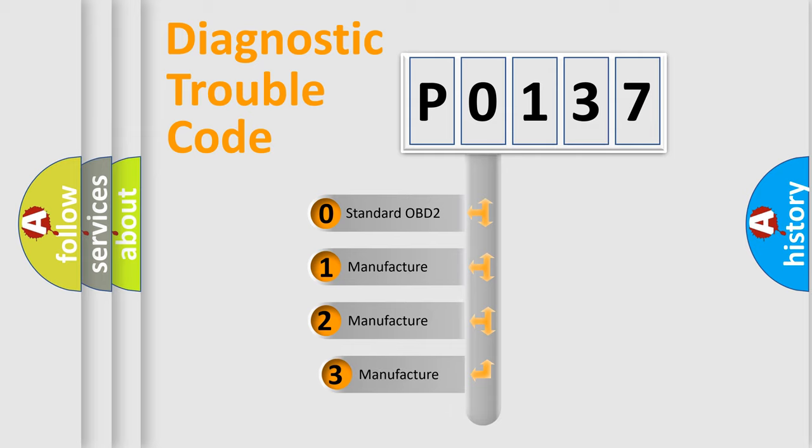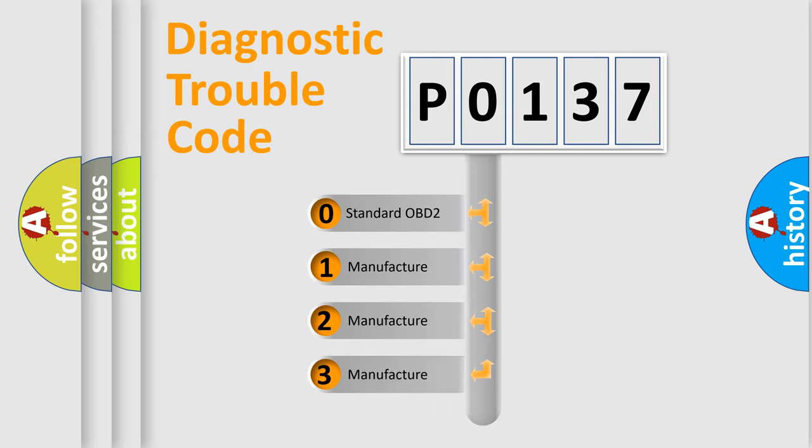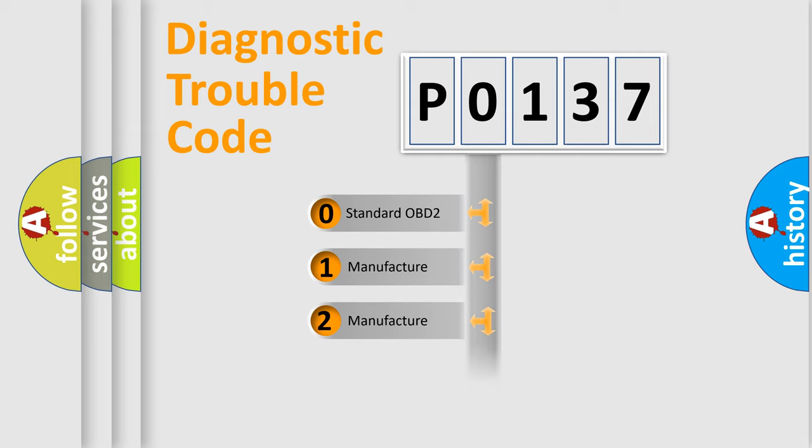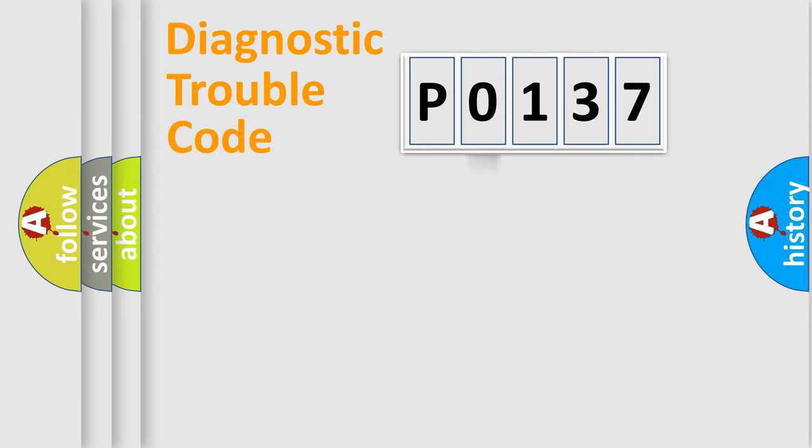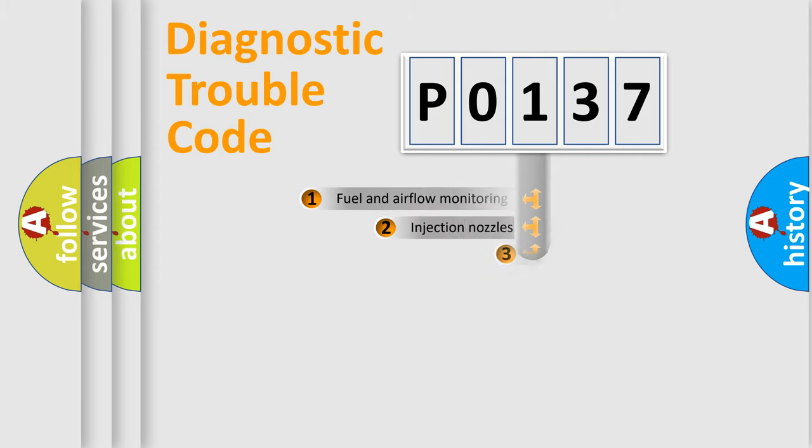If the second character is expressed as zero, it is a standardized error. In the case of numbers 1, 2, 3, it is a more specific expression of the car-specific error.